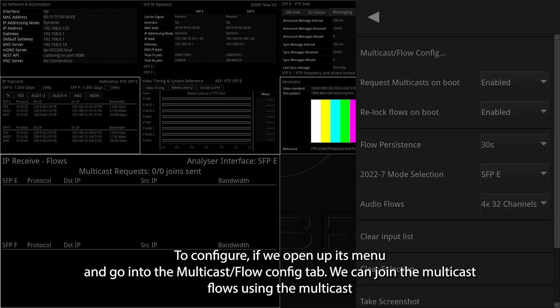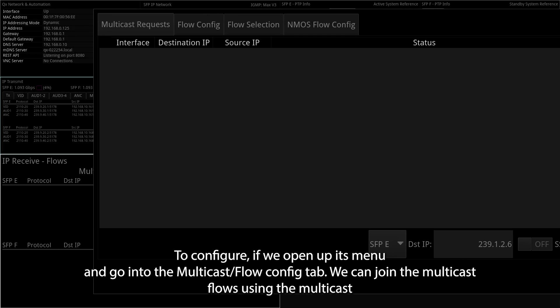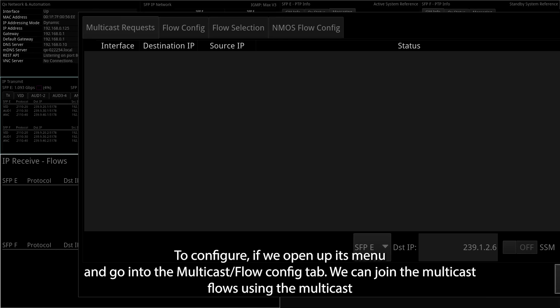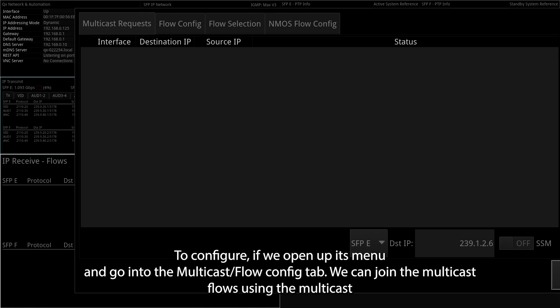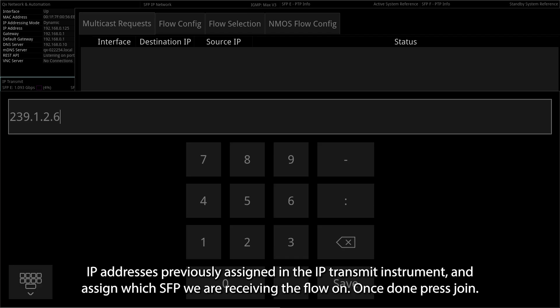To configure, if we open up its menu and go into the Multicast slash Flow config tab, we can join the multicast flows using the multicast IP addresses previously assigned in the IP Transmit instrument, and assign which SFP we are receiving the flow on.